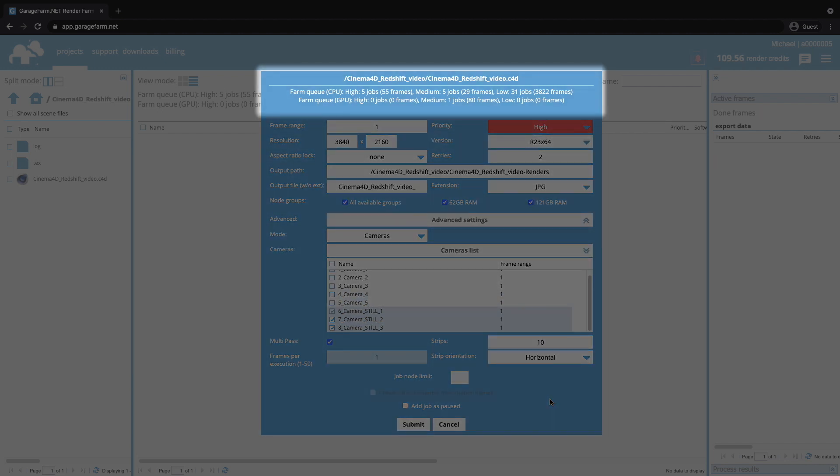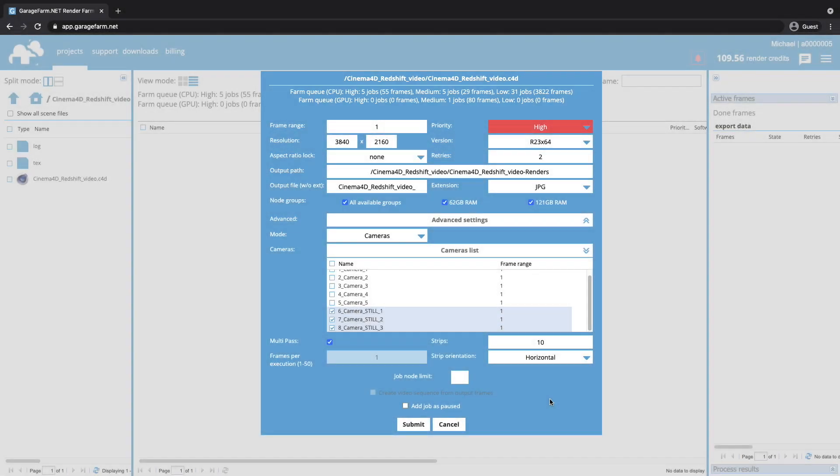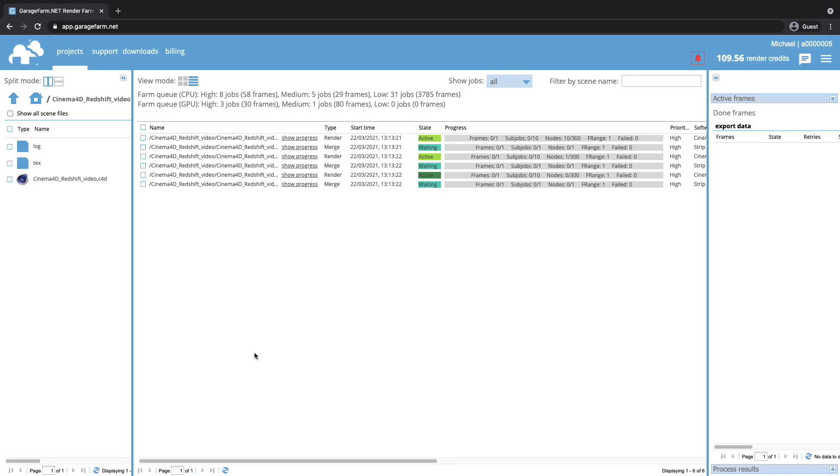Also, on top of the job submission window, you can see the current farm render queue, so it's easier to decide about the rendering priority. If everything is good to go, just click on the submit button. Now, the scene will be added to the farm render queue.